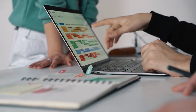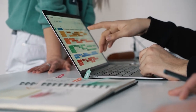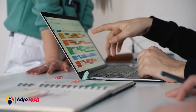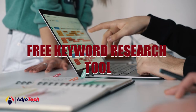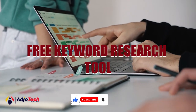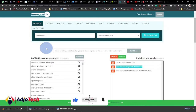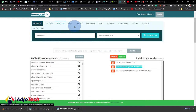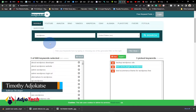Hi there, once again welcome back to my YouTube channel. In today's tutorial I'm going to show you how you can use a free tool to search for keywords for your blog or YouTube. From this site you can search for Google, Amazon, or Bing — whatever platform you want.